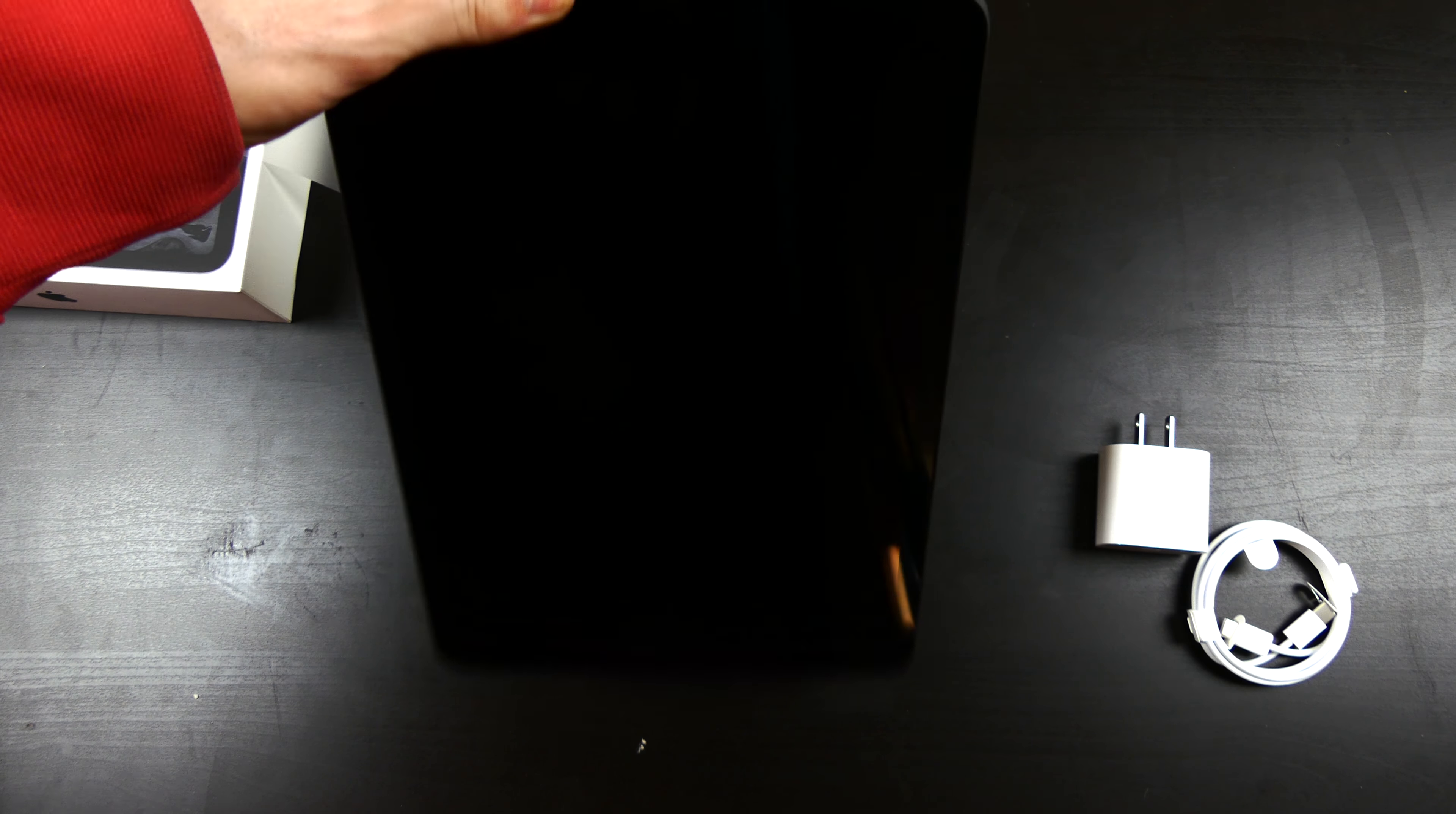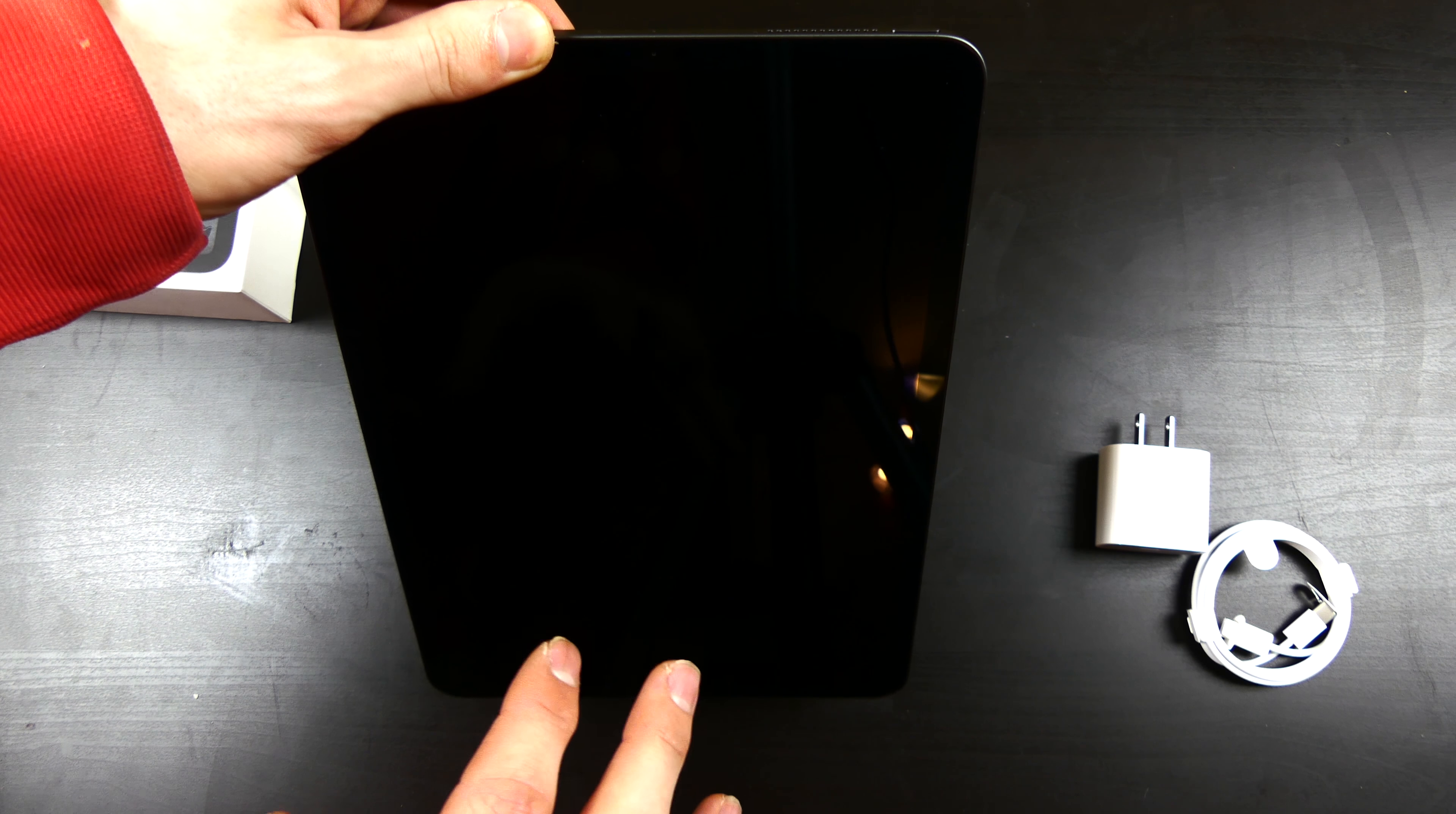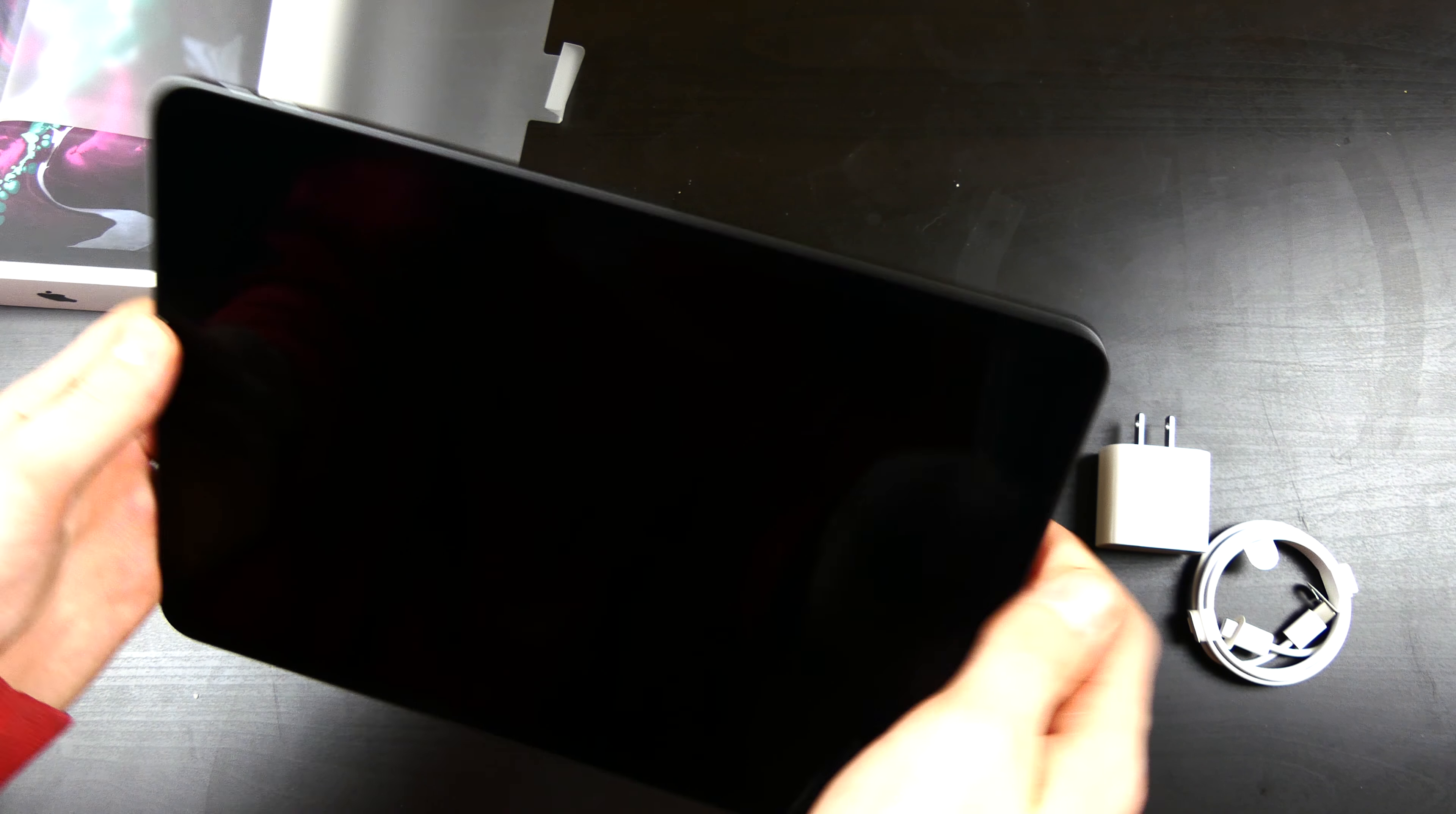I hope they come out with some stands. Kind of like the old first generation iPad stands where you could prop it up in landscape or portrait mode. That would be really nice because I really like using those stands.